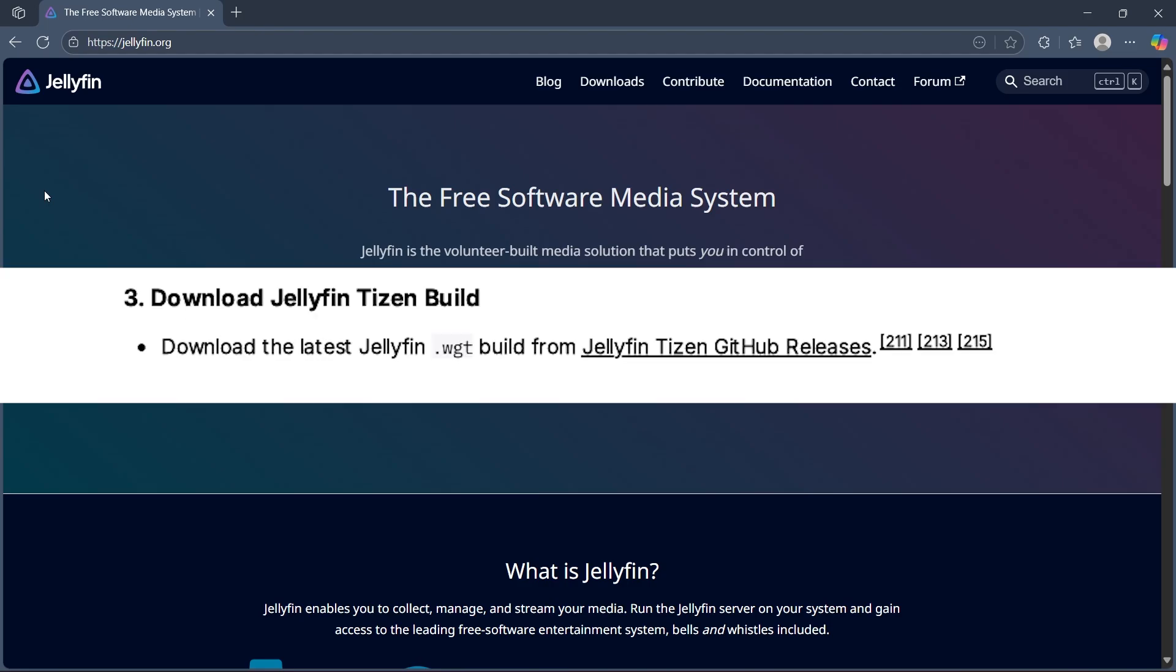The third step is downloading Jellyfin Tizen build. Download the latest Jellyfin WGT build from Jellyfin Tizen GitHub releases.